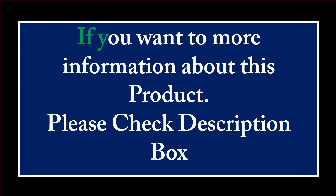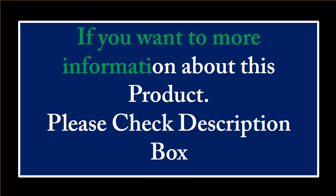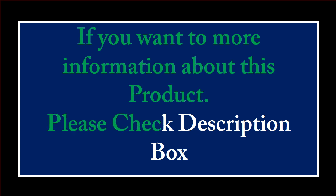If you want more information about this product please check the description box. At number 3.